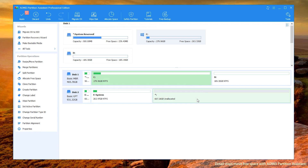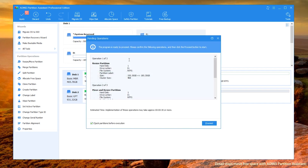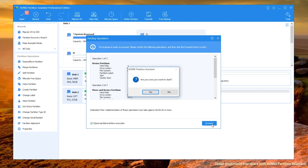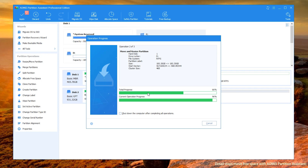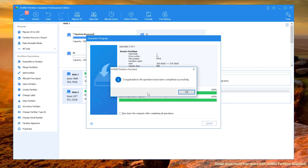Step 3: In the main interface, click Apply, then proceed to make it complete.